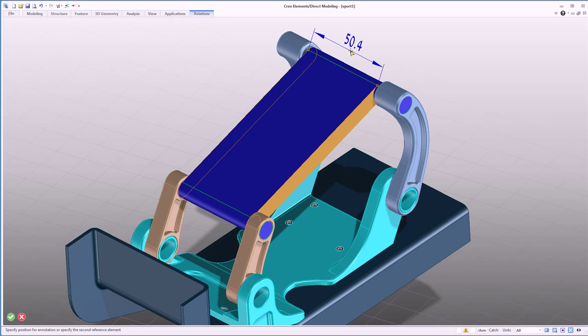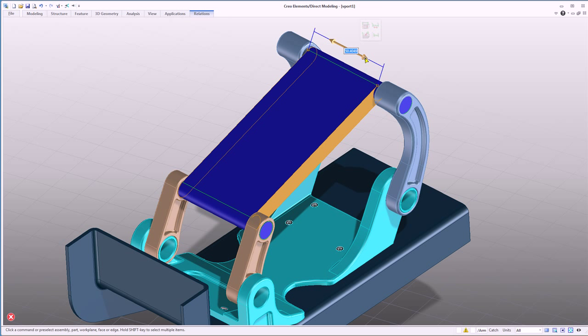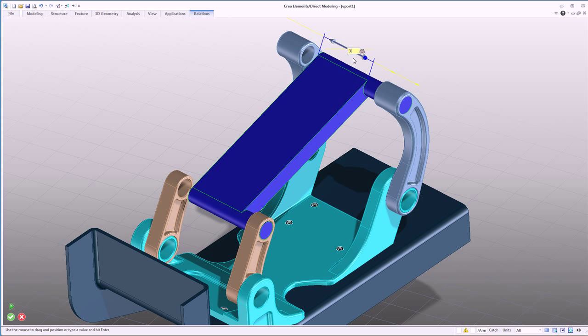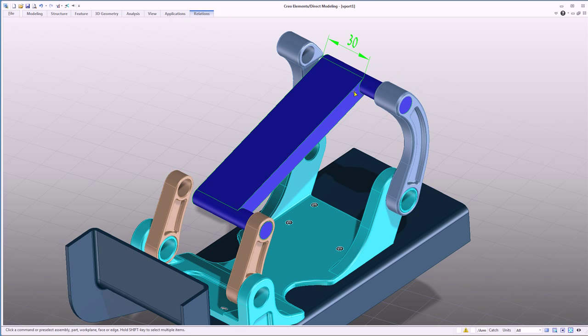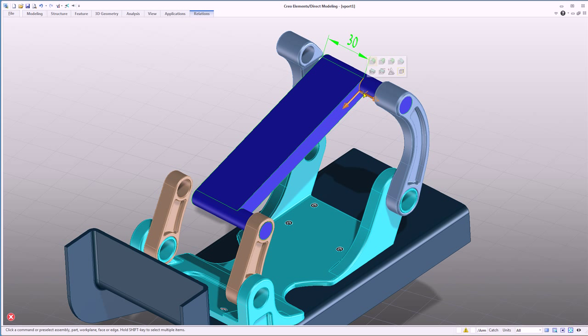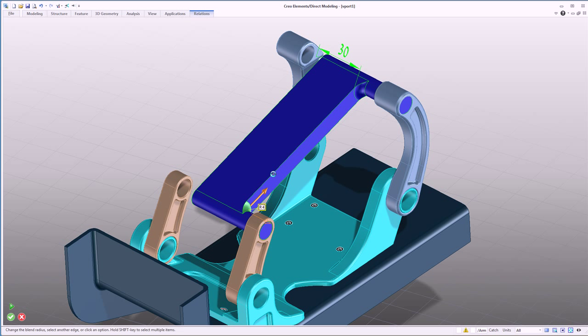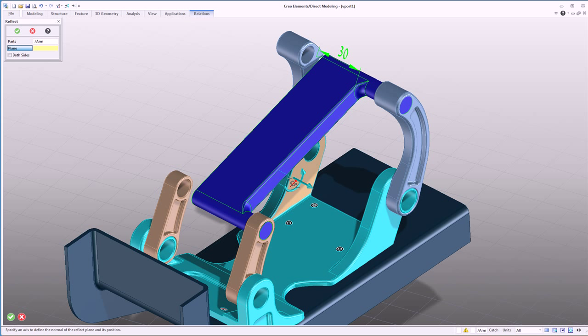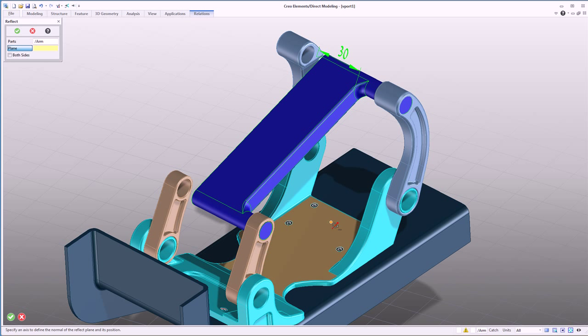To modify a design, the user simply selects the geometry and leverages the co-pilot to directly edit the size, shape, or location of the geometry. Creo Elements Direct speeds and improves the conceptual design process, allowing users to make radical and unexpected changes to any geometry.